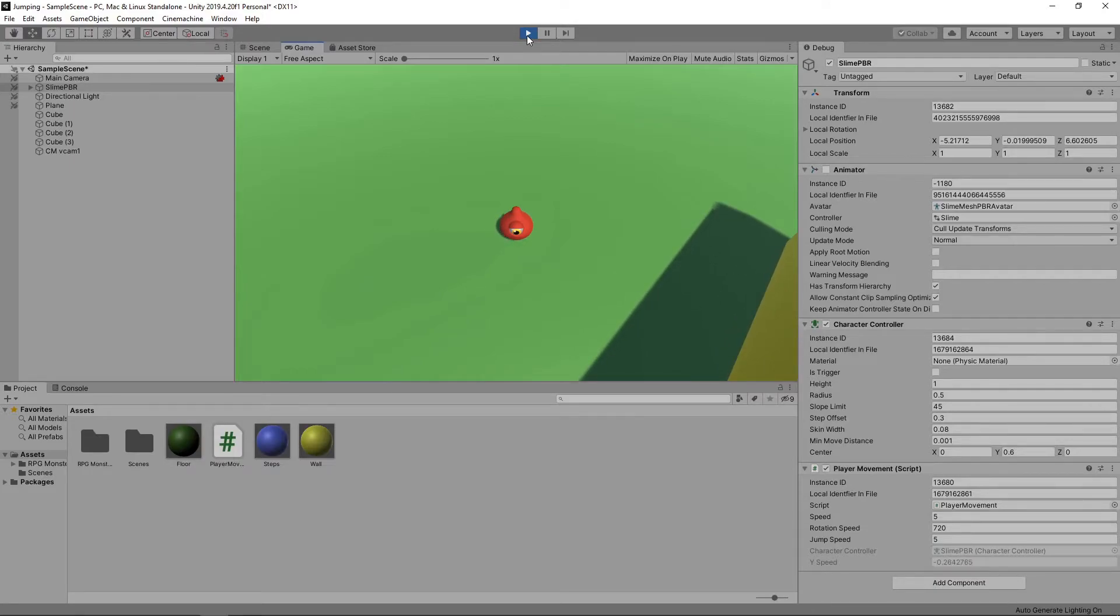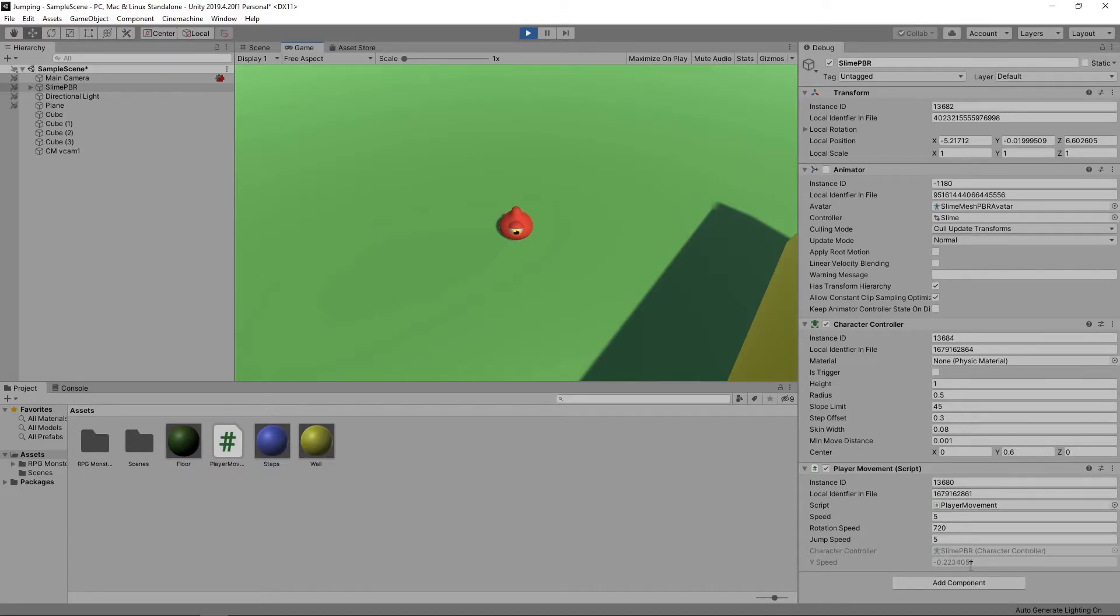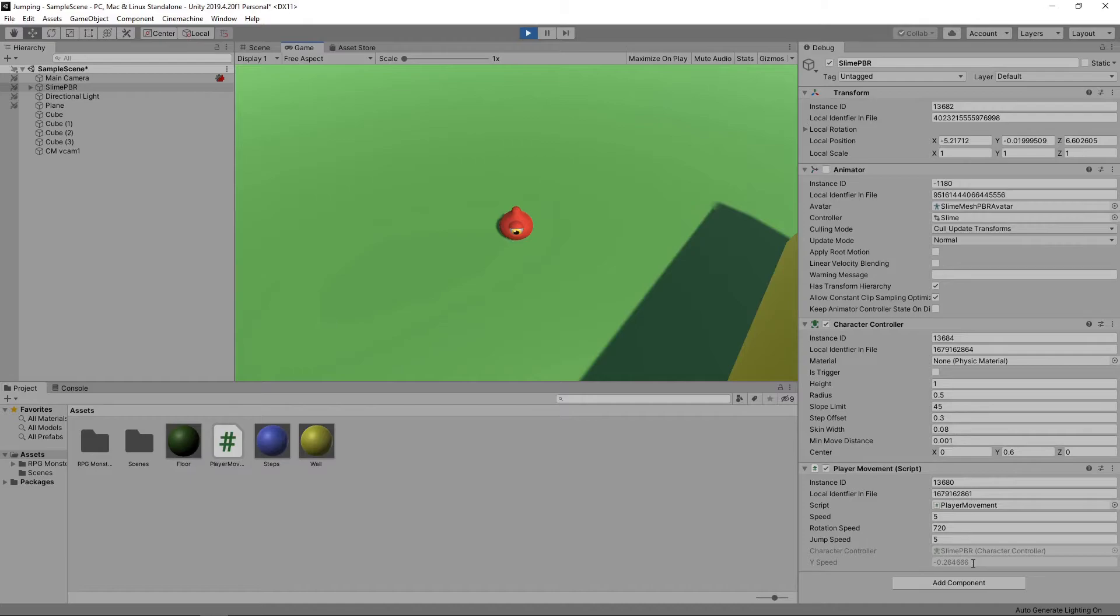If we look at the debug inspector, we can get a clue as to why. The Y speed keeps fluctuating even though the character is on the ground. This is because the isGrounded flag is a little bit temperamental. We can easily fix this though. Let's stop the game and switch back to the script.